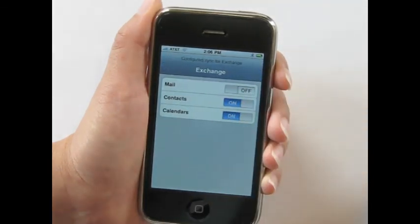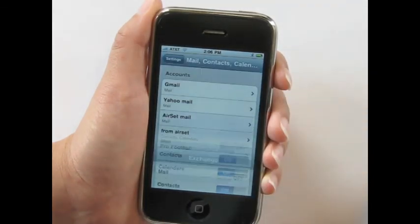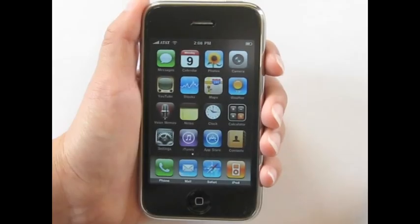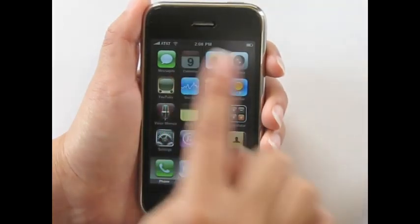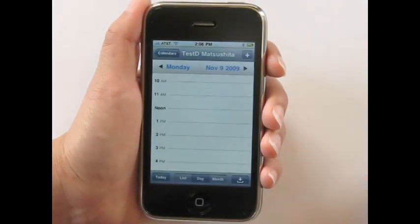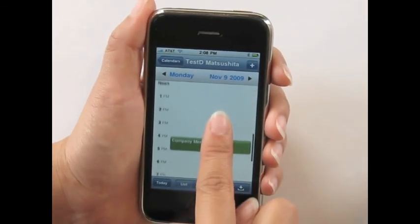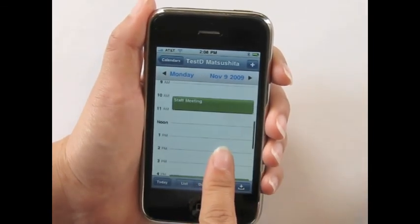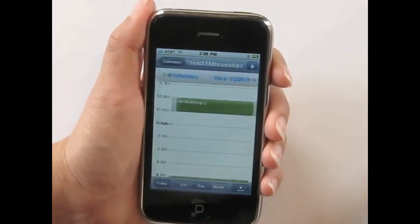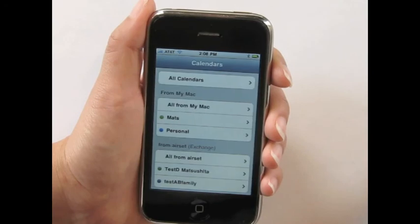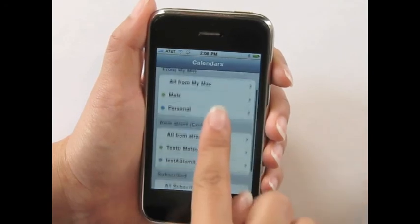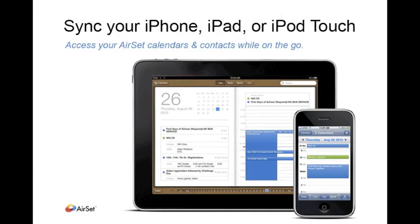Now you're all set up. The initial sync may take a few minutes. Let's go check out the calendar sync. Here are the events that were synced from Airset. If you are syncing multiple calendars, you can click the Calendars button to see all the source calendars from Airset. Now go ahead and give it a try for yourself.